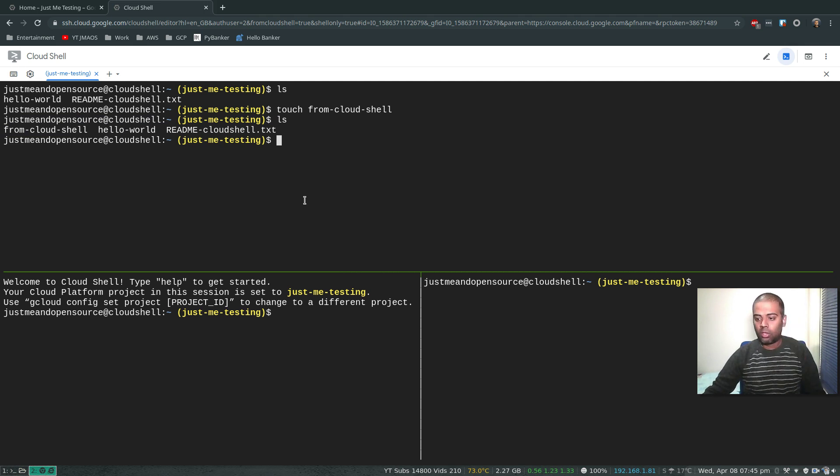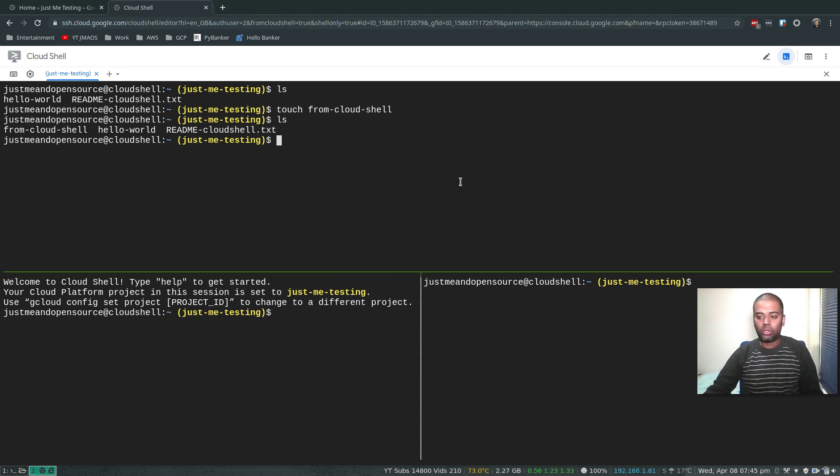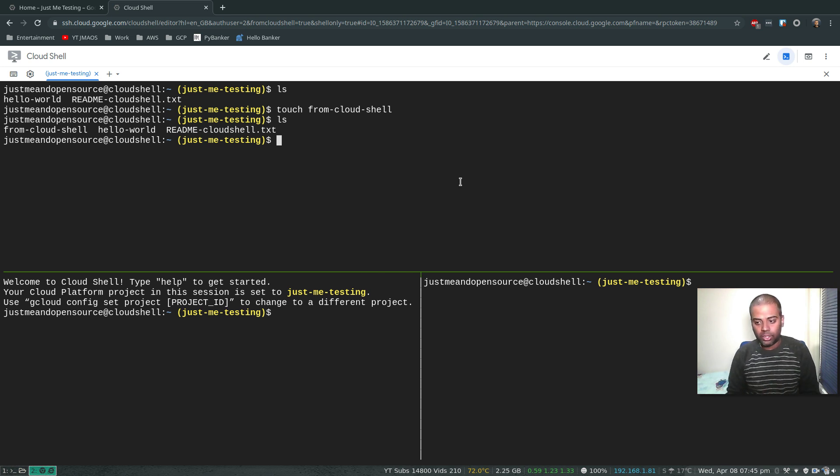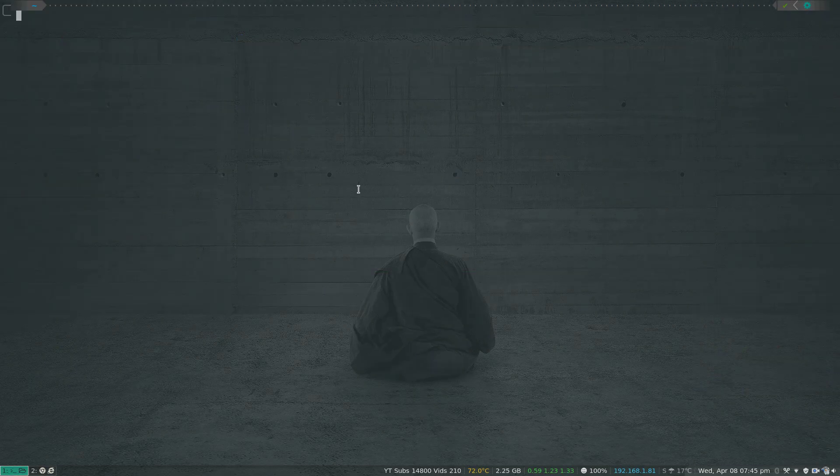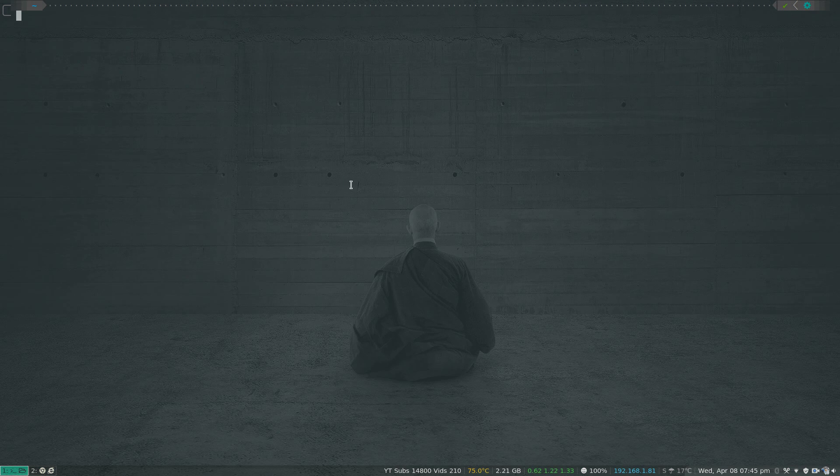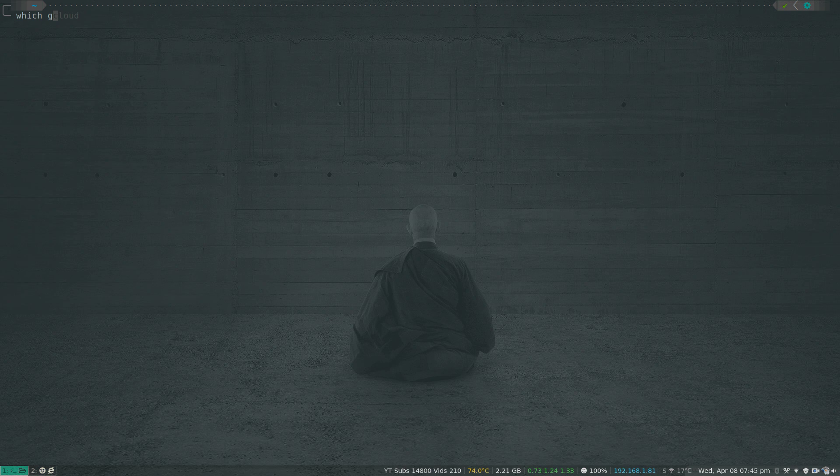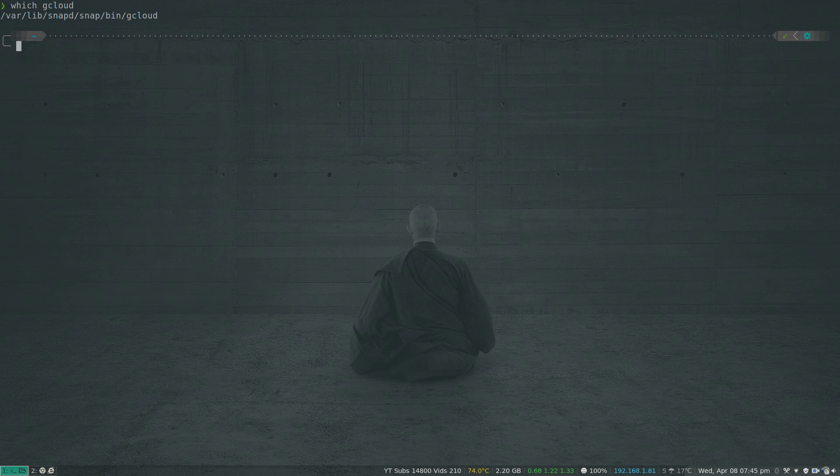So we saw that, and I also told you that there's a way to connect to the Cloud Shell from your host machine. Let's go back to the host machine here. From my previous video I've got the Google Cloud install gcloud tool from the Google Cloud SDK. That's good. The command to connect to your Cloud Shell from your local machine is gcloud alpha cloud shell ssh.